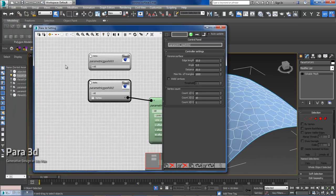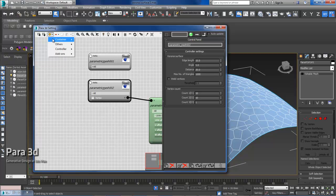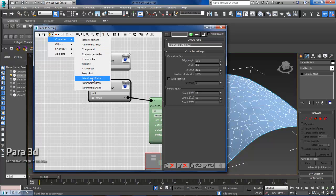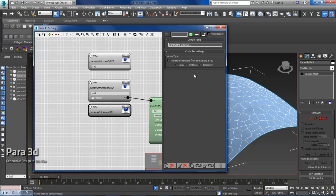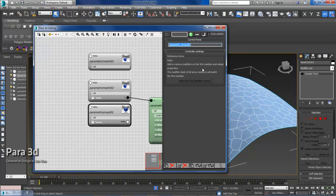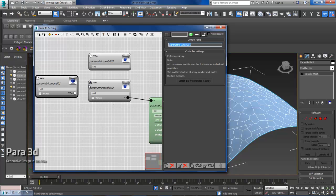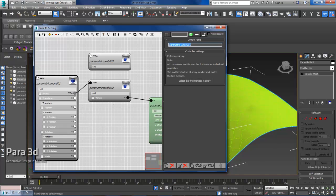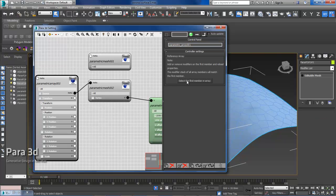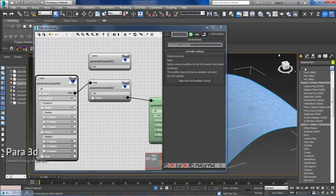So you can always create a reference copy of this using parametric array, reference. And then we'll connect that to my reference copy.